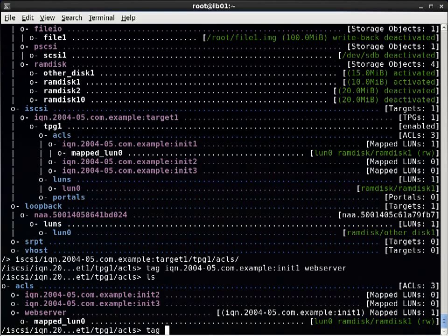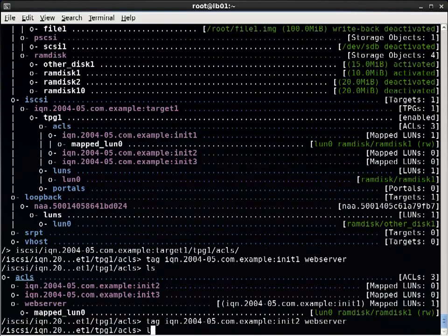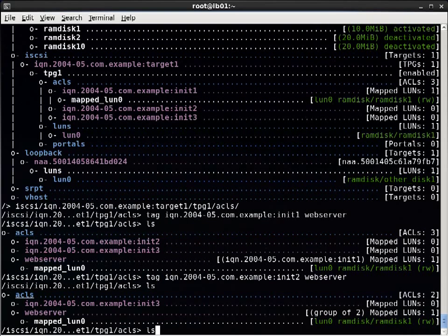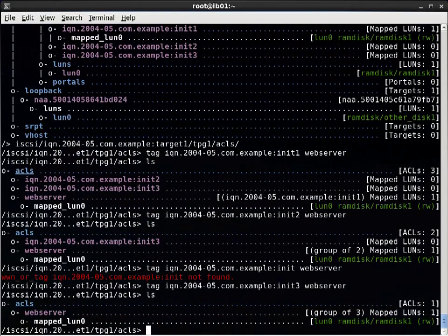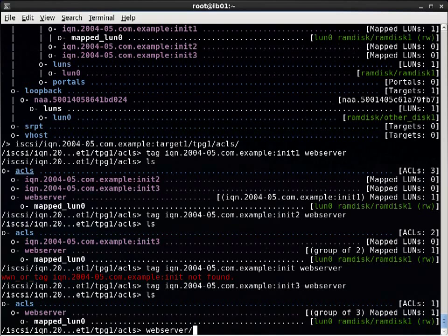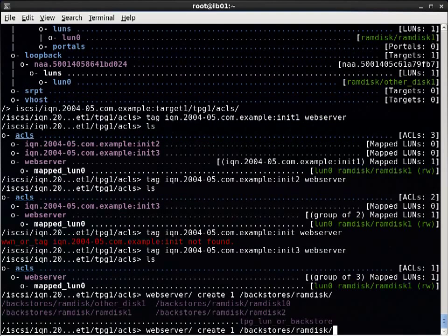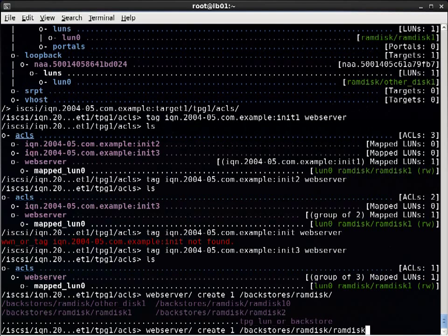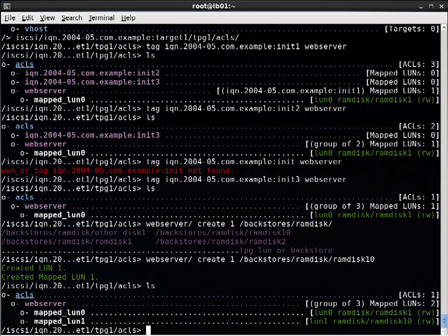So I can tag another one of these initiator ACLs into web server. And then I'll tag the third one in there. So now all three are grouped together and all three have the same LUN now mapped to them. I could now create another mapping. So I need to go here. So all of those now have been configured with one command.